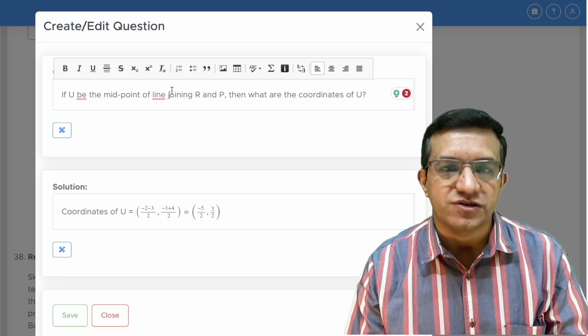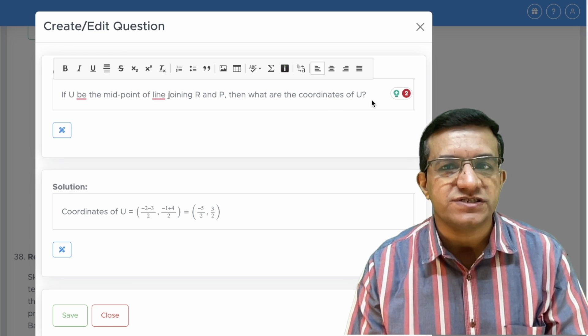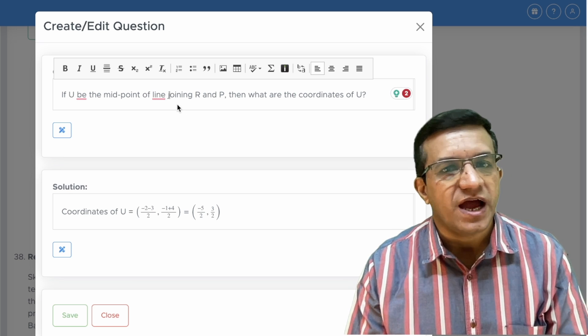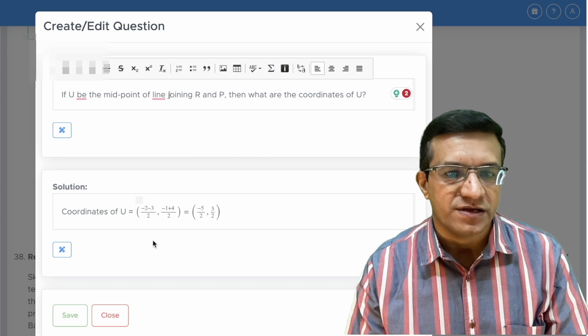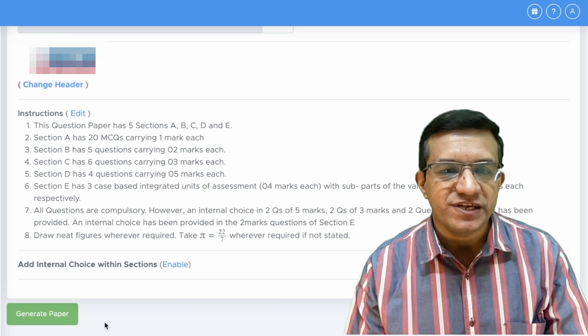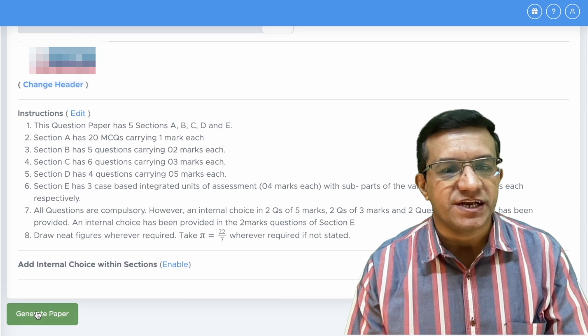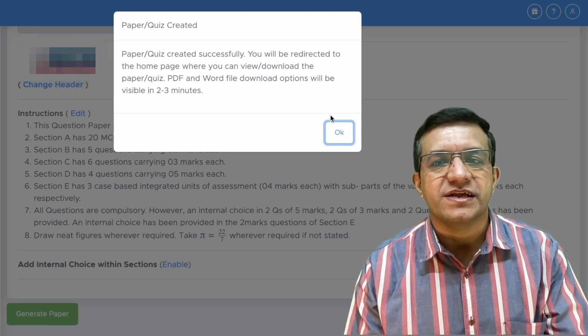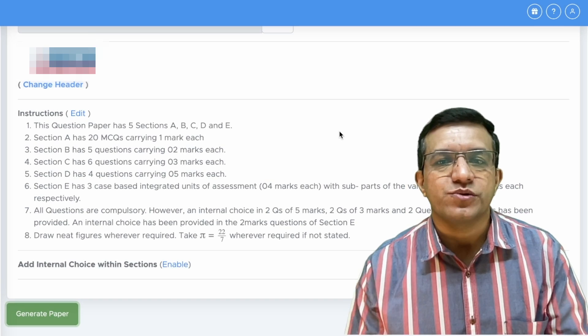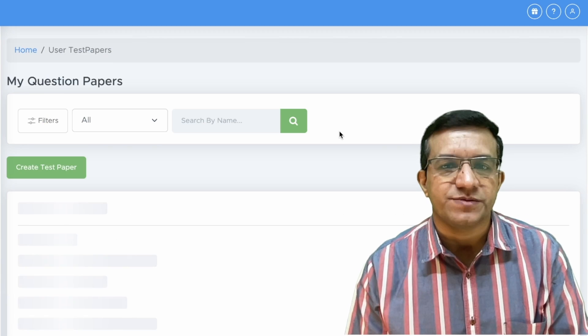And if you want to insert your question, you just delete it and you can add your own question here. And at the end of this page, click Generate Paper and then click OK to create your question paper.